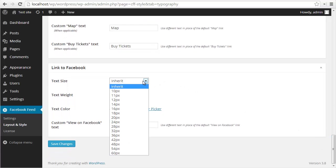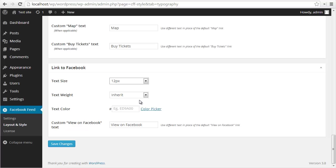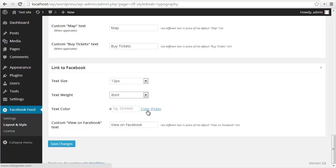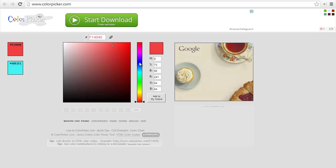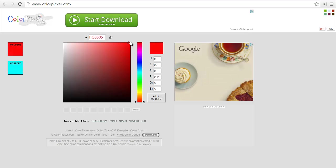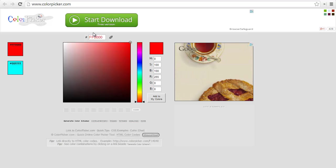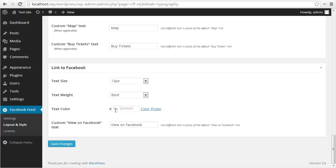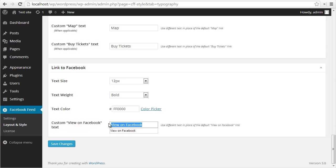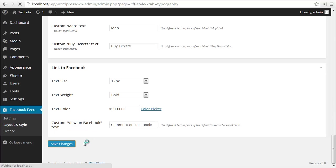Event titles and event dates and event details, we'll skip past these for now. I'm not displaying any events in this feed. Then the link to Facebook, I'm going to change the text size to be 12 pixels, the weight can be bold, and we'll change the color to be a nice bright red. Then we can change the text to be whatever we like, so I'm just going to change this to comment on Facebook, exclamation point.